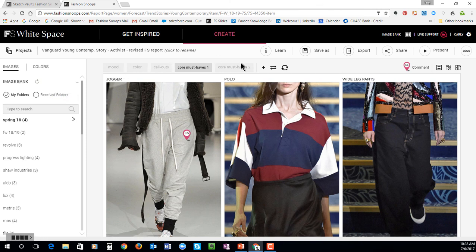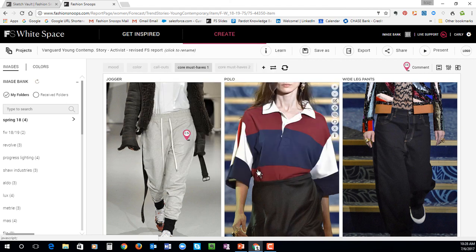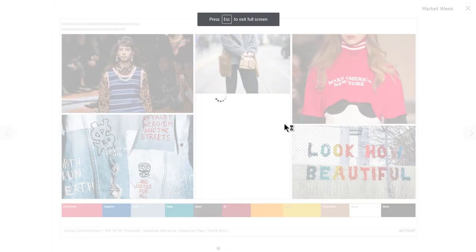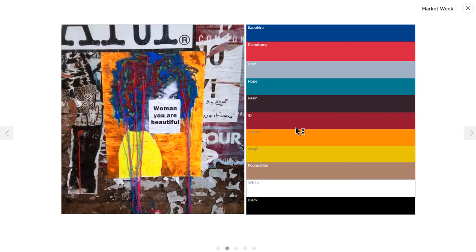Another favorite amongst our clients is the ability to immediately present anything that you've created. All you would need to do is quickly add your logo, add a title — so, Market Week — click present, and now the report that you've just created or edited can be presented.